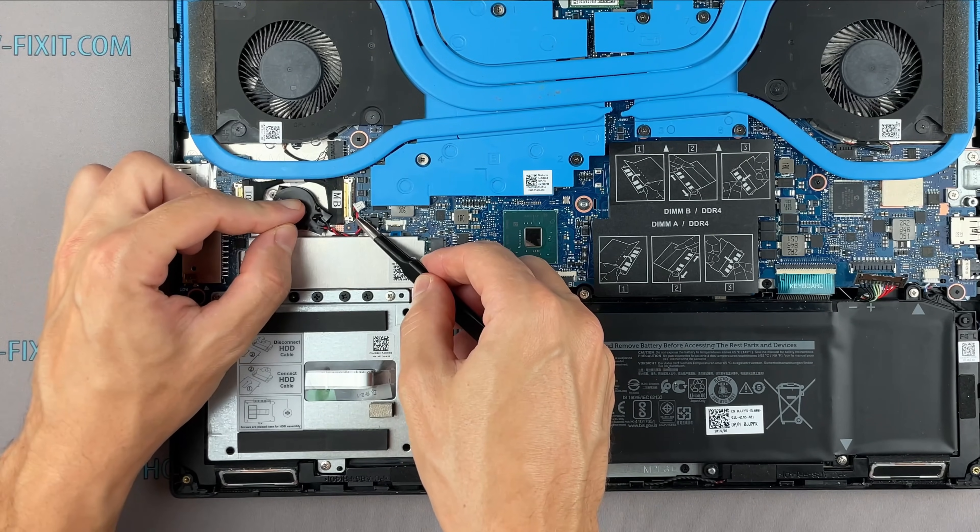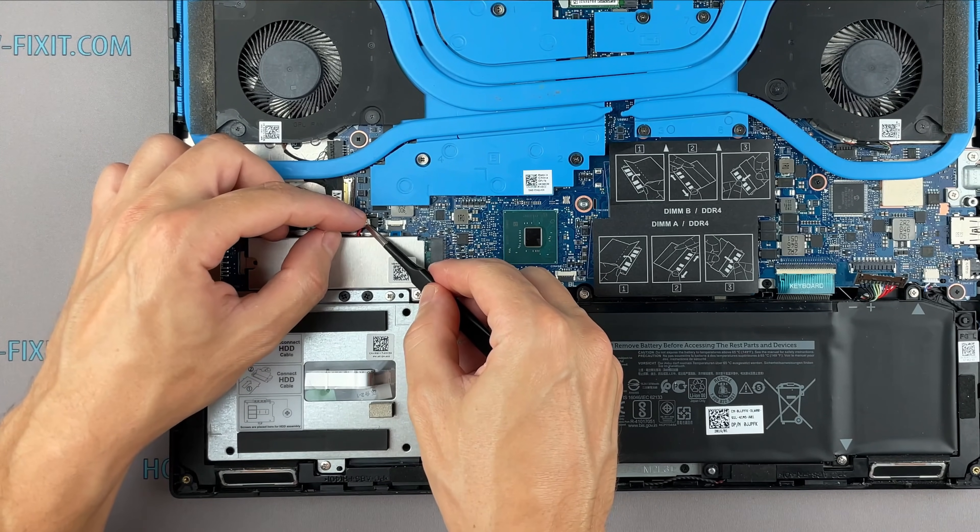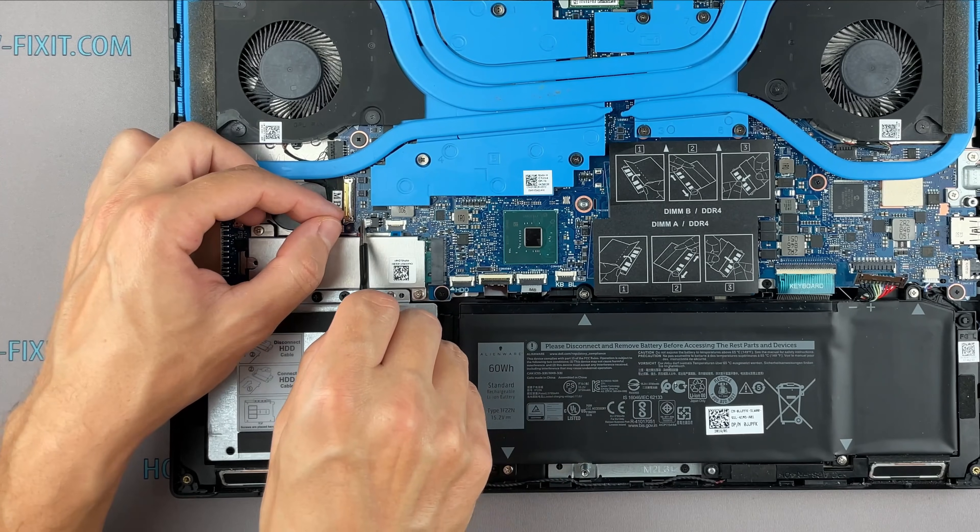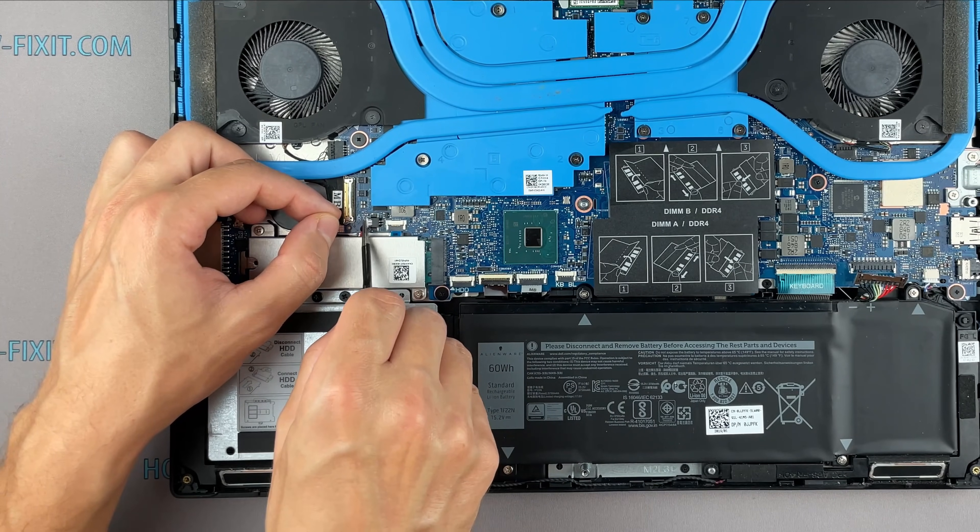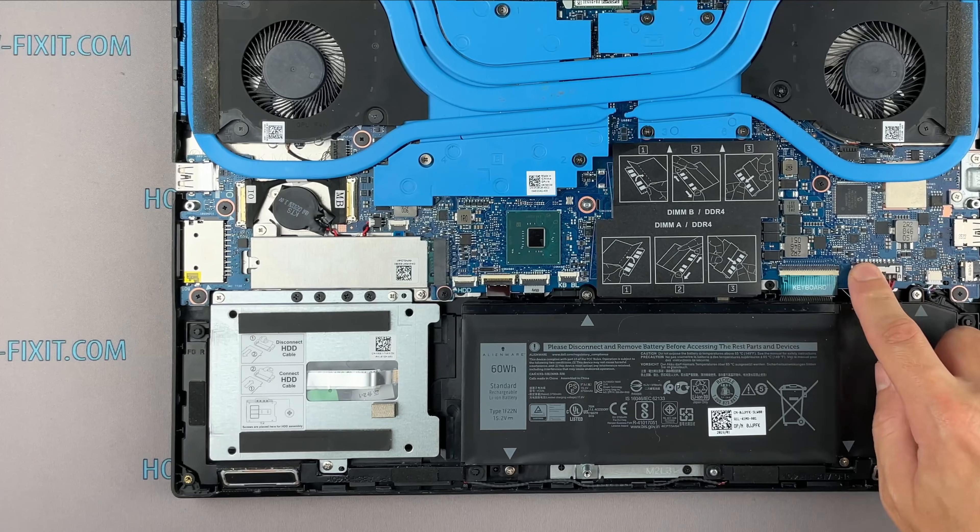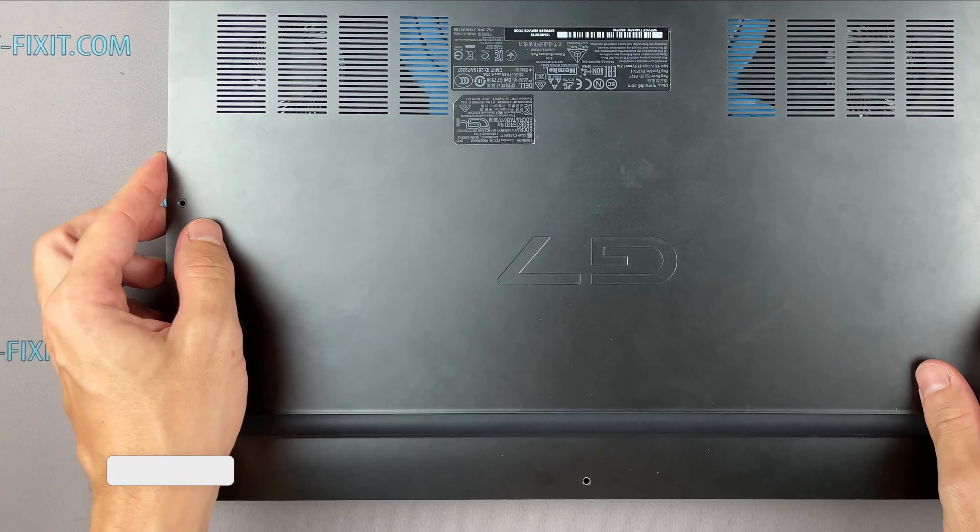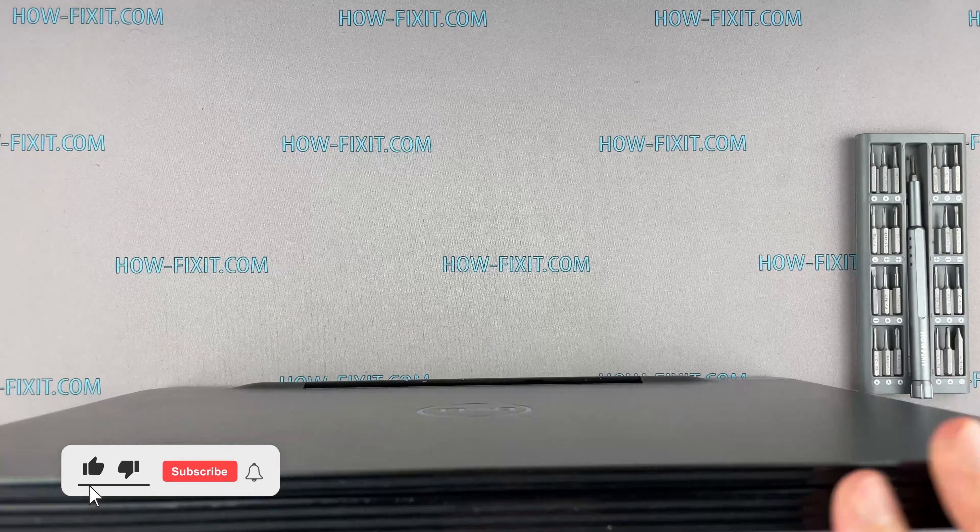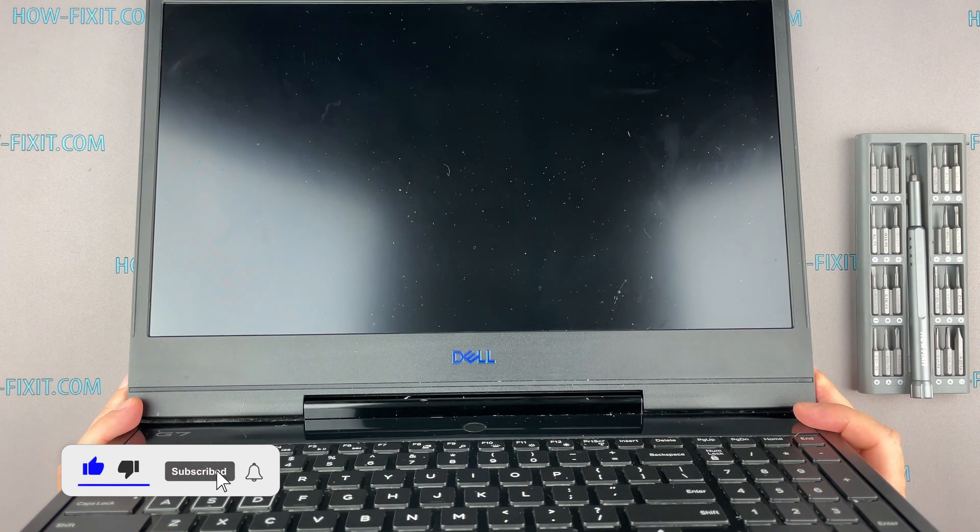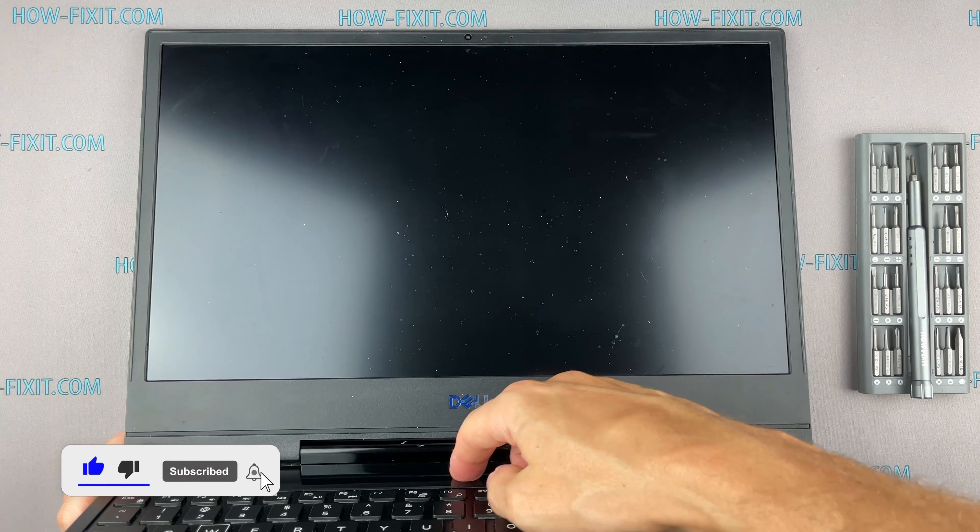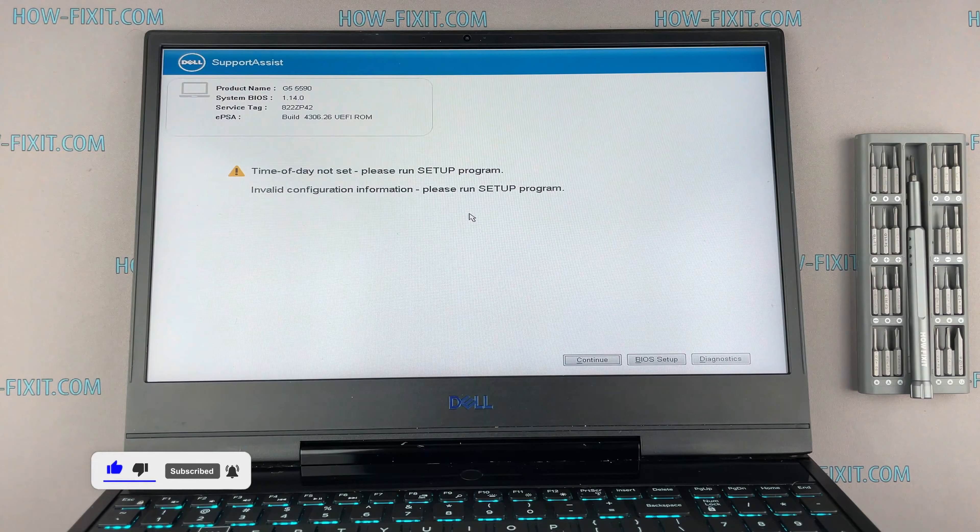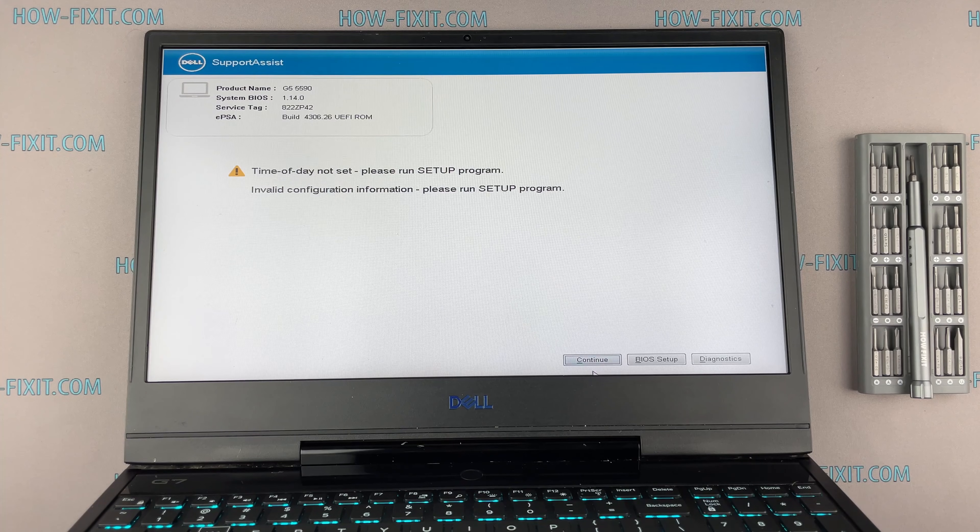However, do not rely on this method to unlock BIOS passwords on modern laptops. You will likely need to remove the bottom cover of your laptop to access the BIOS battery. If you are unsure how to disassemble your laptop, visit the HowFixIt channel or our website. We offer numerous step-by-step video guides that will help you disassemble your laptop successfully.